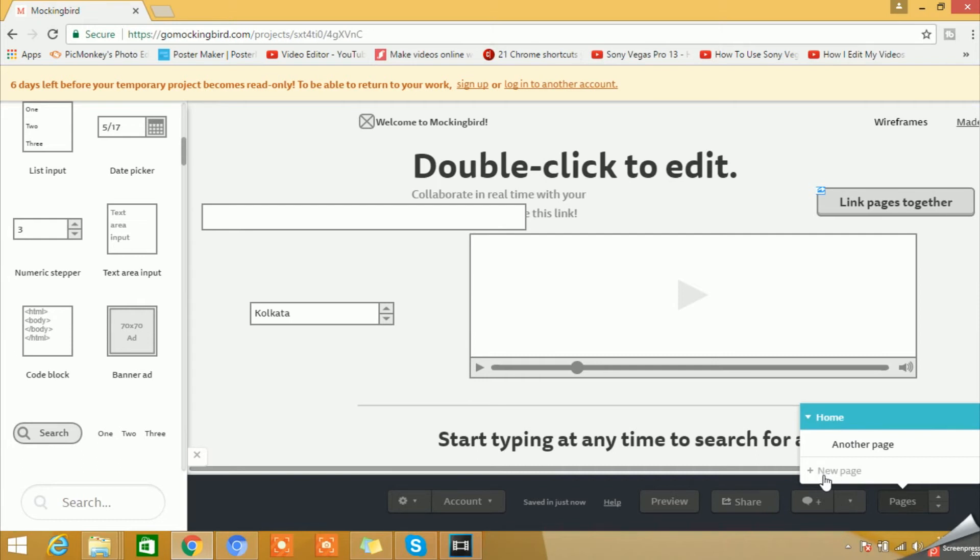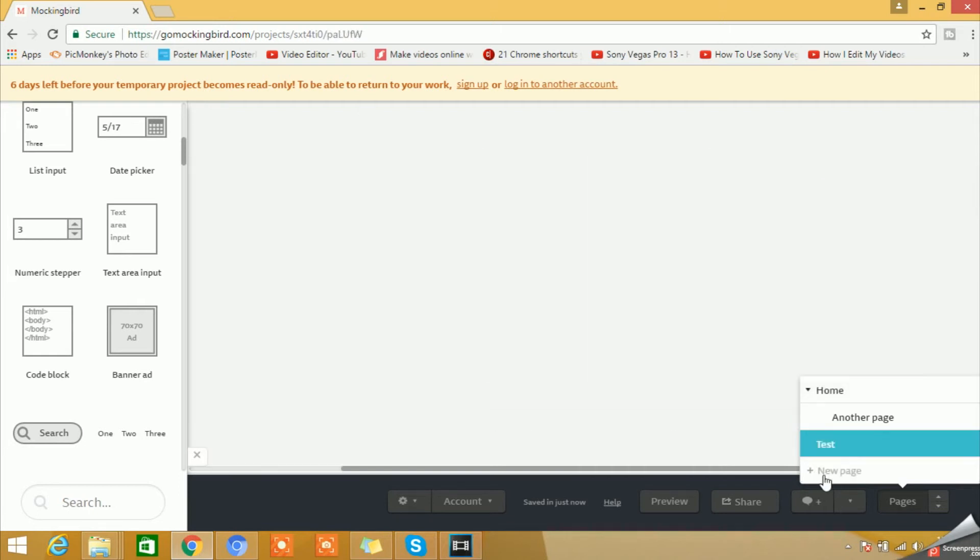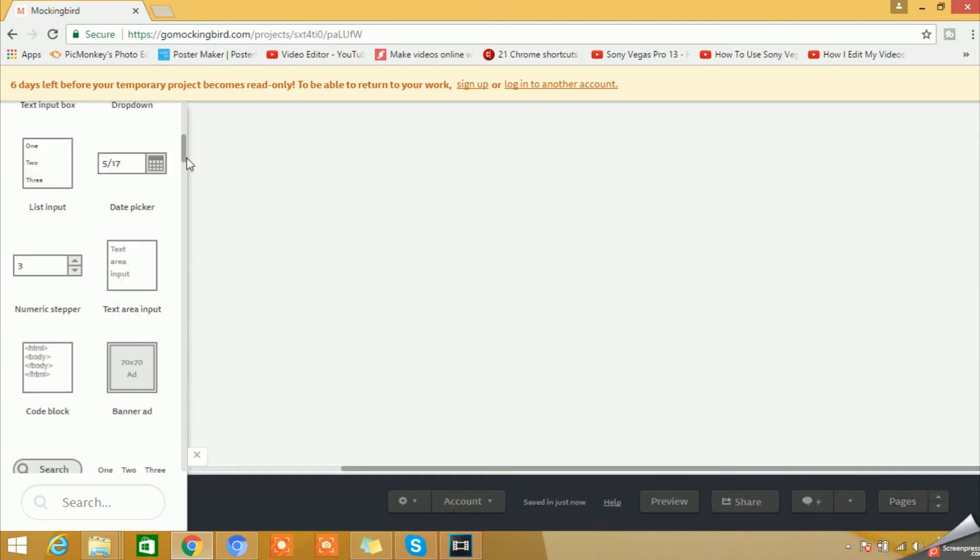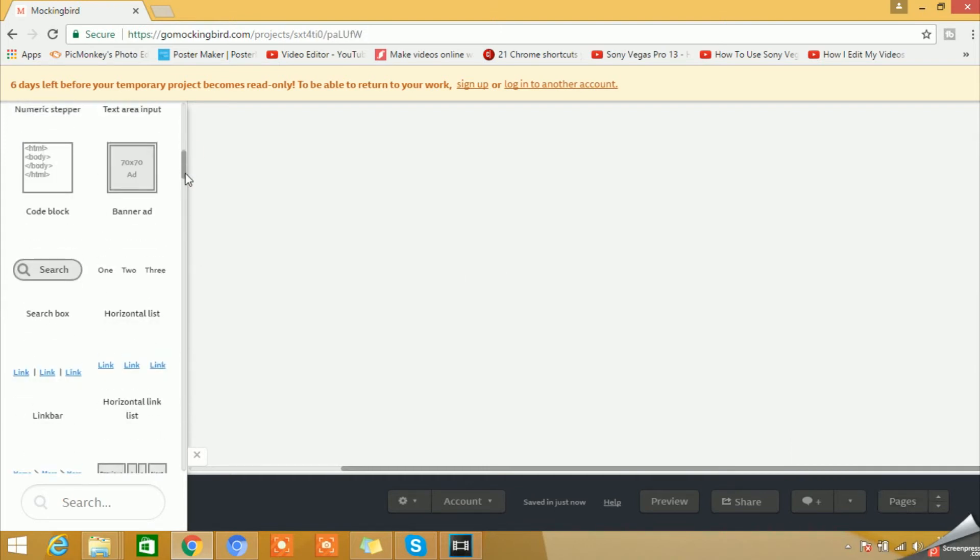From here, we have an option called New Page with a plus icon. We can actually click on this and we can create a brand new empty page. So we'll click on this icon and we'll give a name as Test and we'll hit the enter button. It will open a blank page for us.